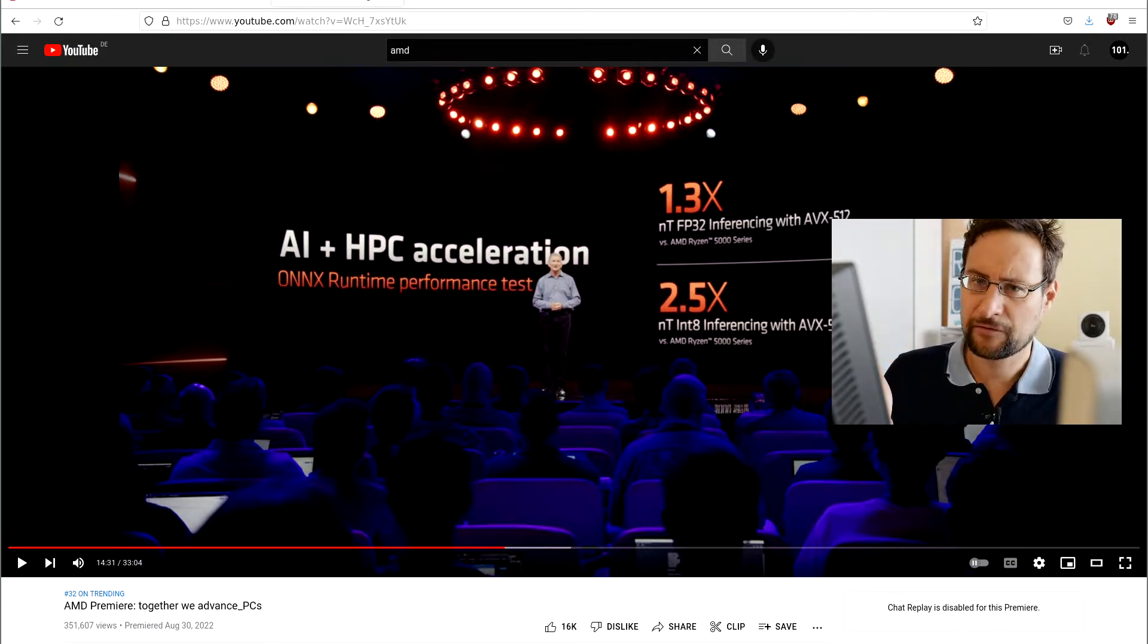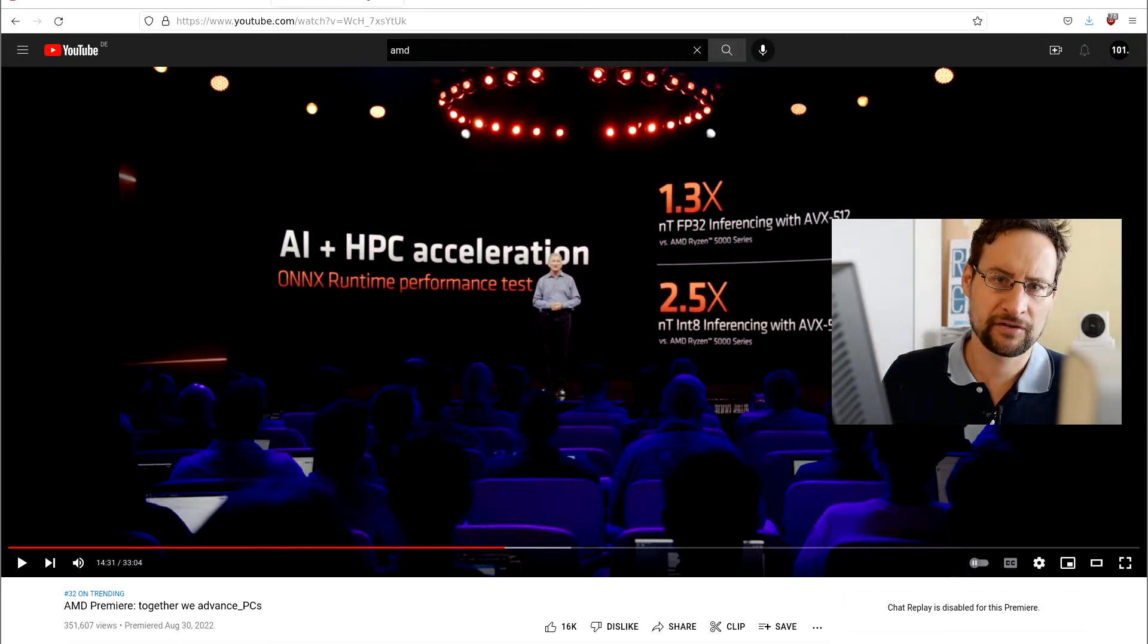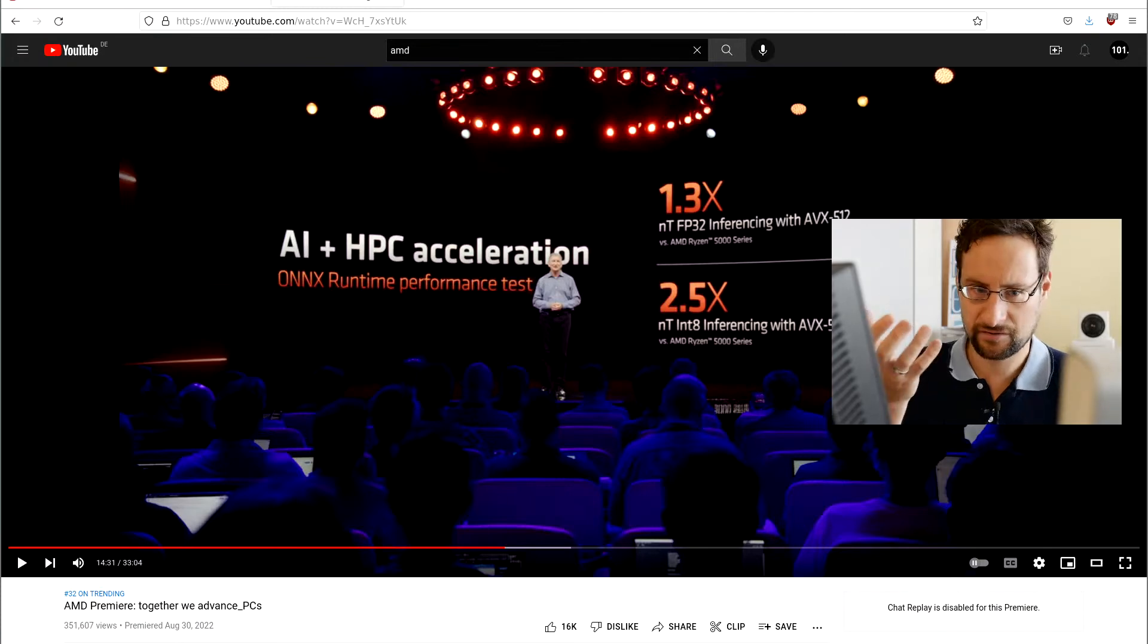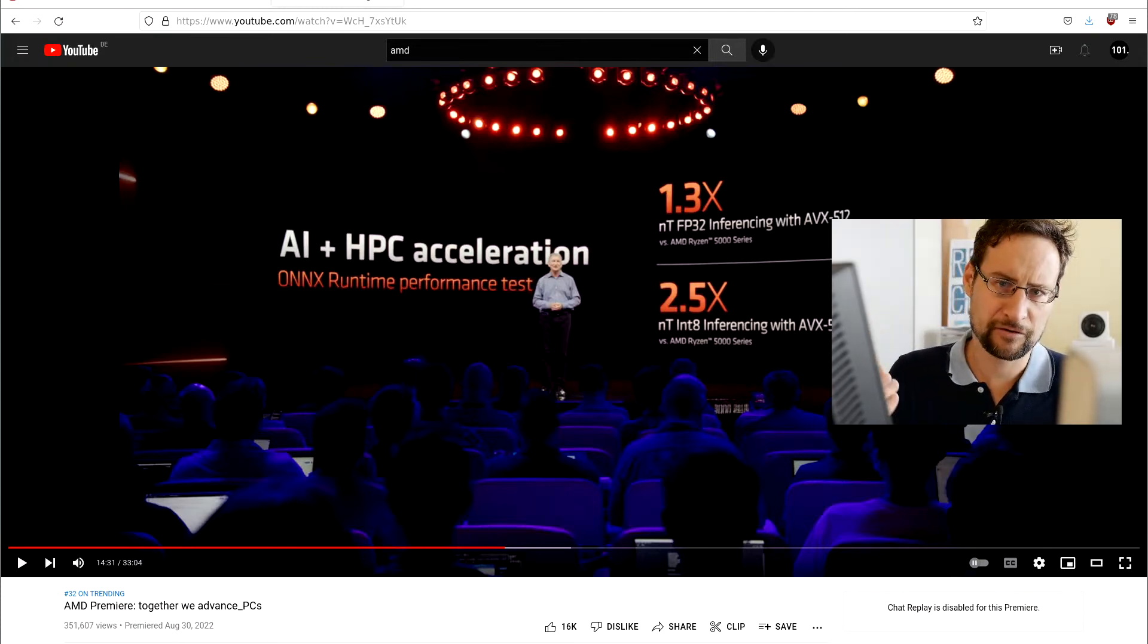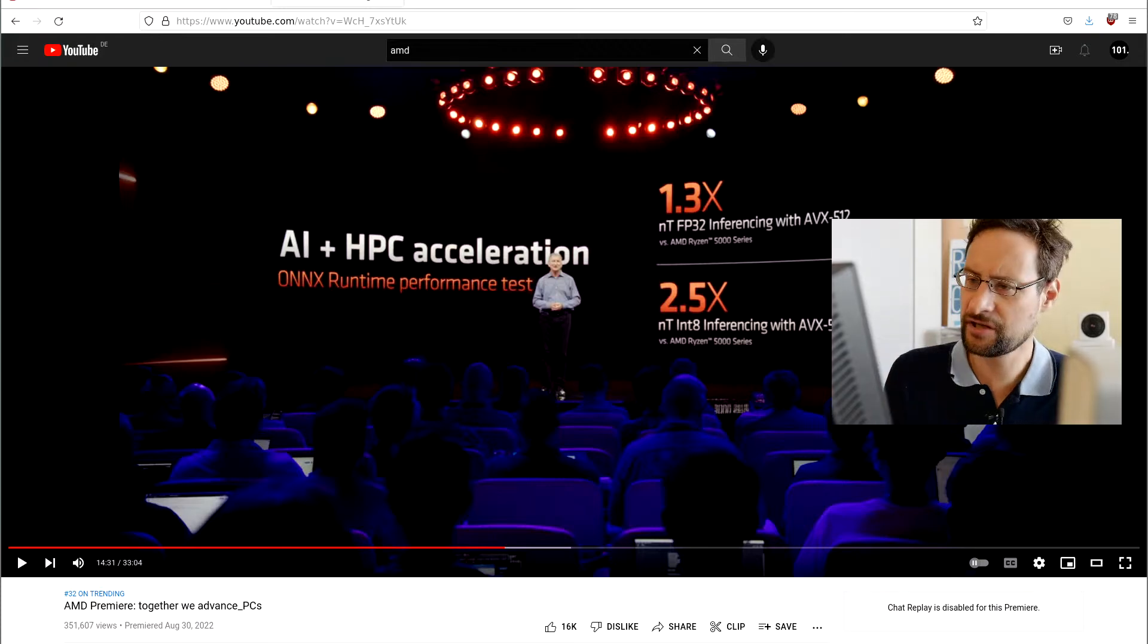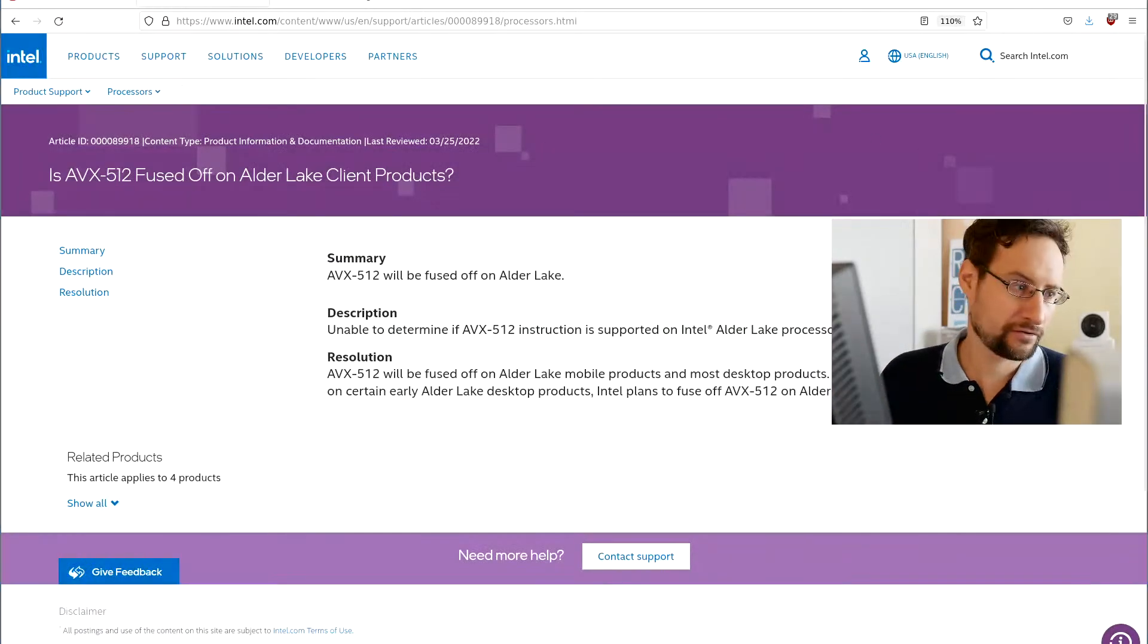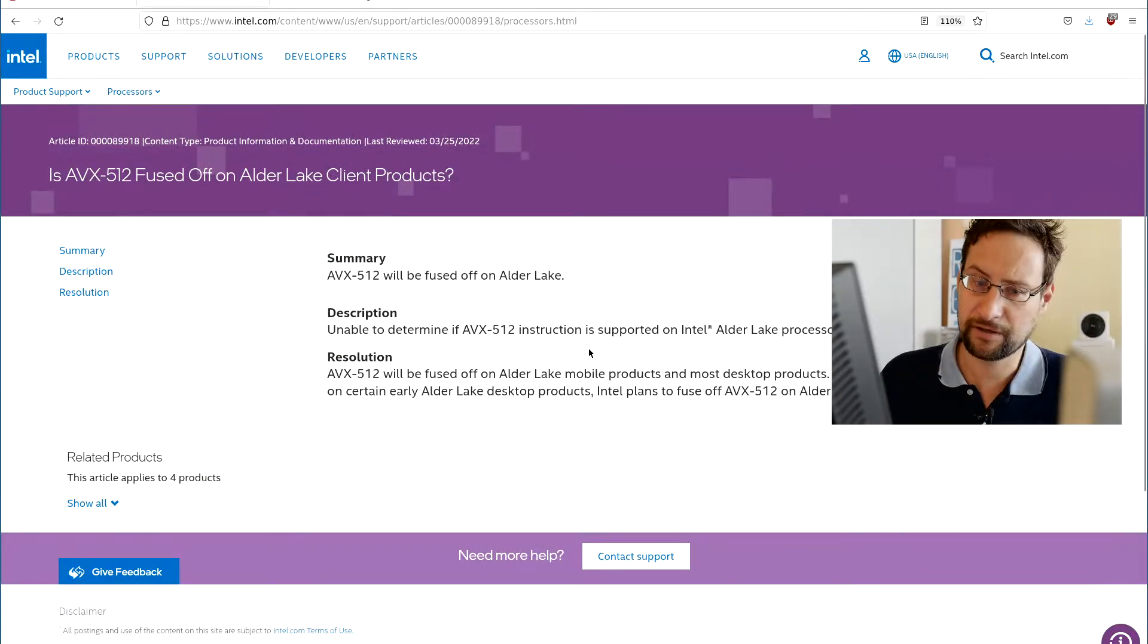AVX-512 implementation from AMD is actually so much better and totally kicks Intel's ass over their Alder Lake and next generation Lake, because Intel does not support that on consumer client platforms anymore, which is also totally crazy.